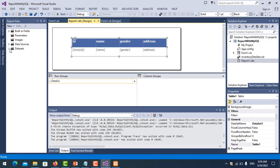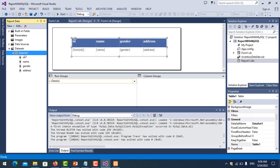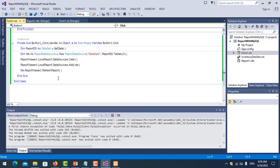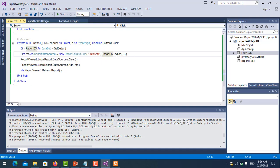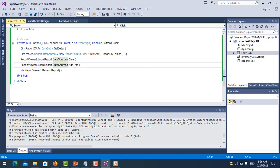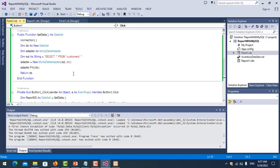Check the dataset name in the report by clicking on the report and finding the dataset — the name is 'DataSet1'. Go back to the form and change it to 'DataSet1'. Before binding to the report data source, clear it first, then add the ReportDataSource into the report. Finally, refresh the report viewer. That's all the code needed.